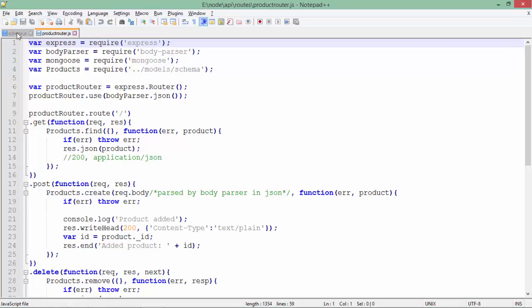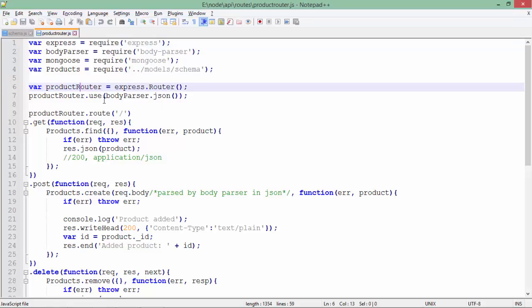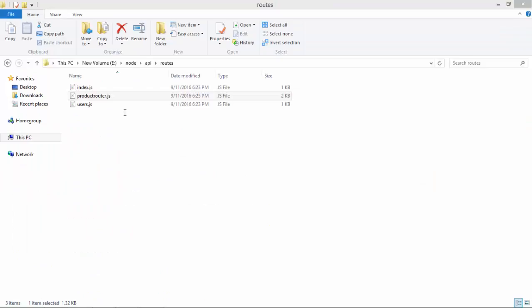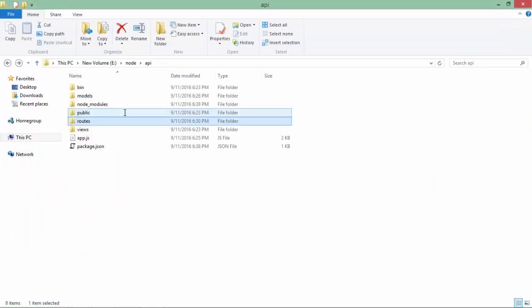All the routing here will be done by this products router, and for parsing the request we are using body-parser.json because all the communication here will be done in JSON format itself. Product router.route - you can see there is a slash, which means when you are making the request for the products.